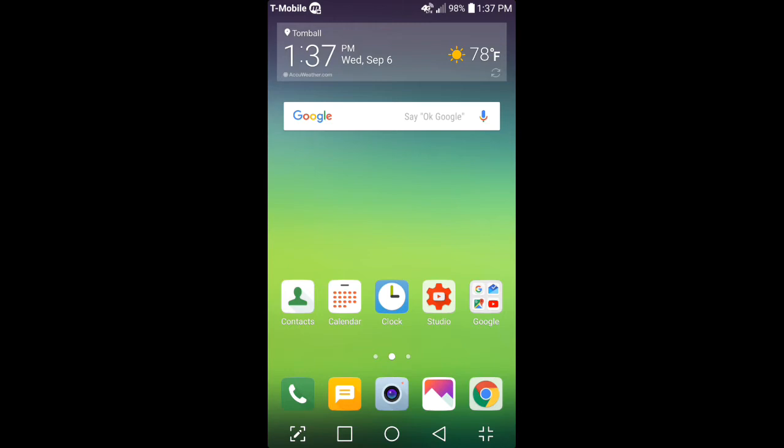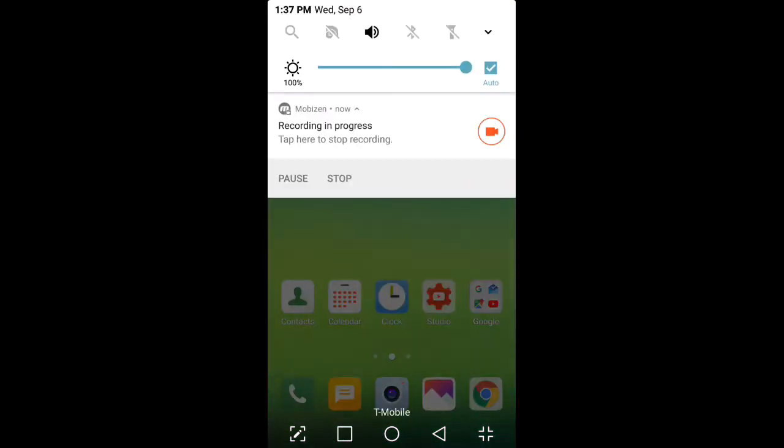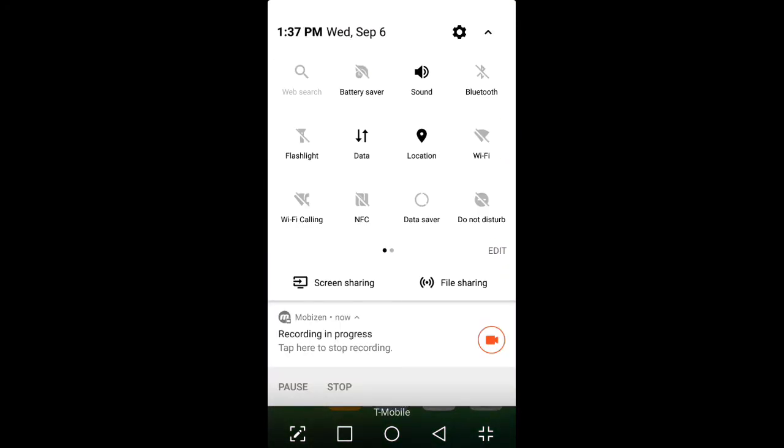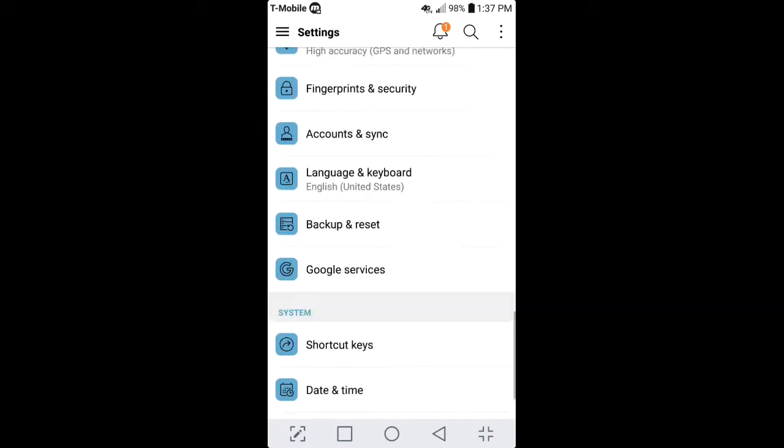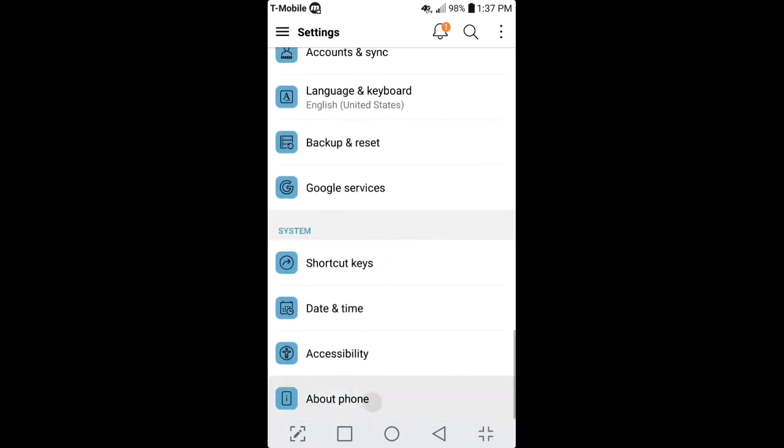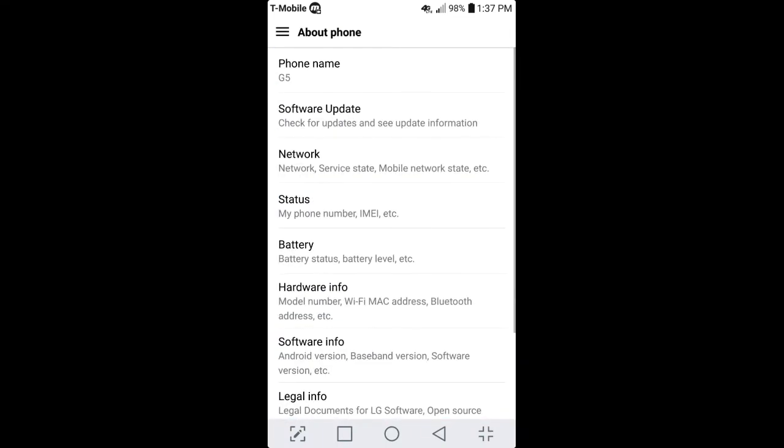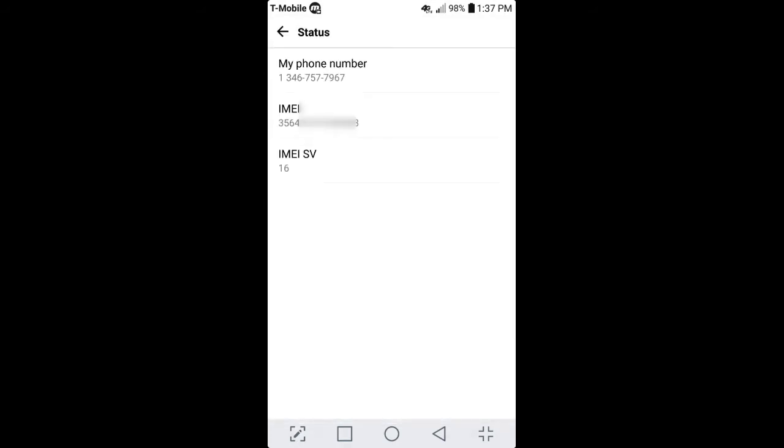In order to get everything started, the main thing you need to do is go into your settings on your device. You want to go where it says about device and you want to go right here where it says status. It's going to say my phone number, IMEI and etc. There is my IMEI number. You make sure that it's a 15 digit number and also make sure that you put the correct IMEI number in.